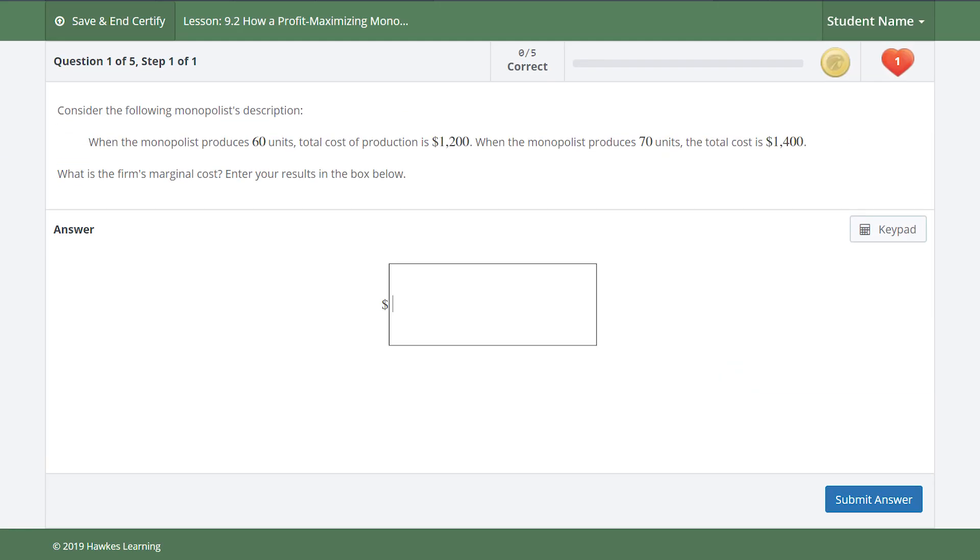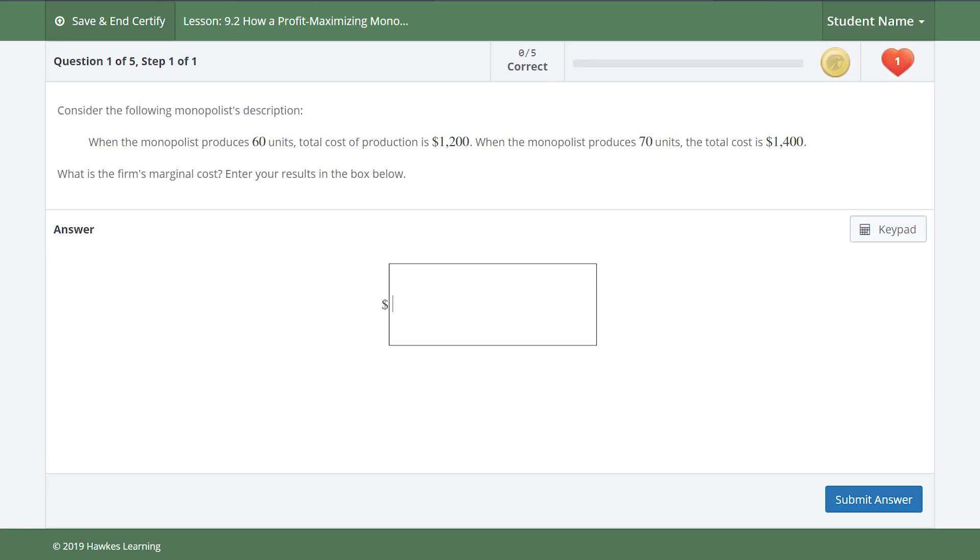So after practice they move to certify where we take those learning aids away and this is where students need to demonstrate mastery.